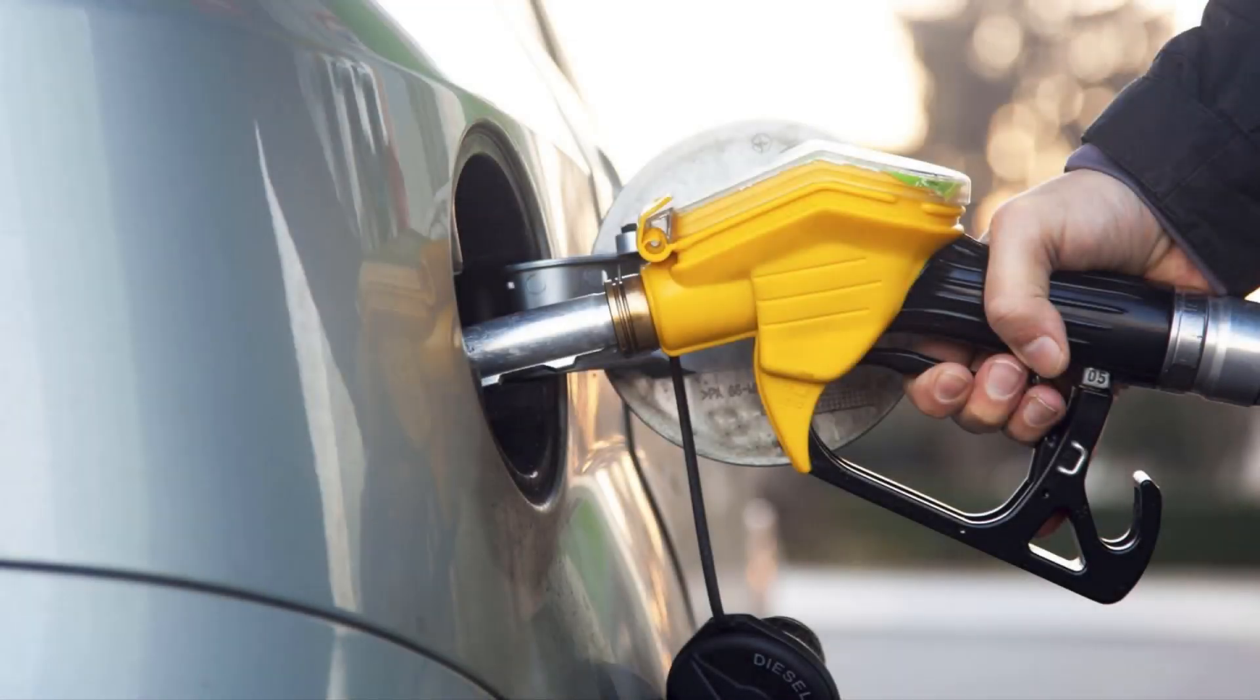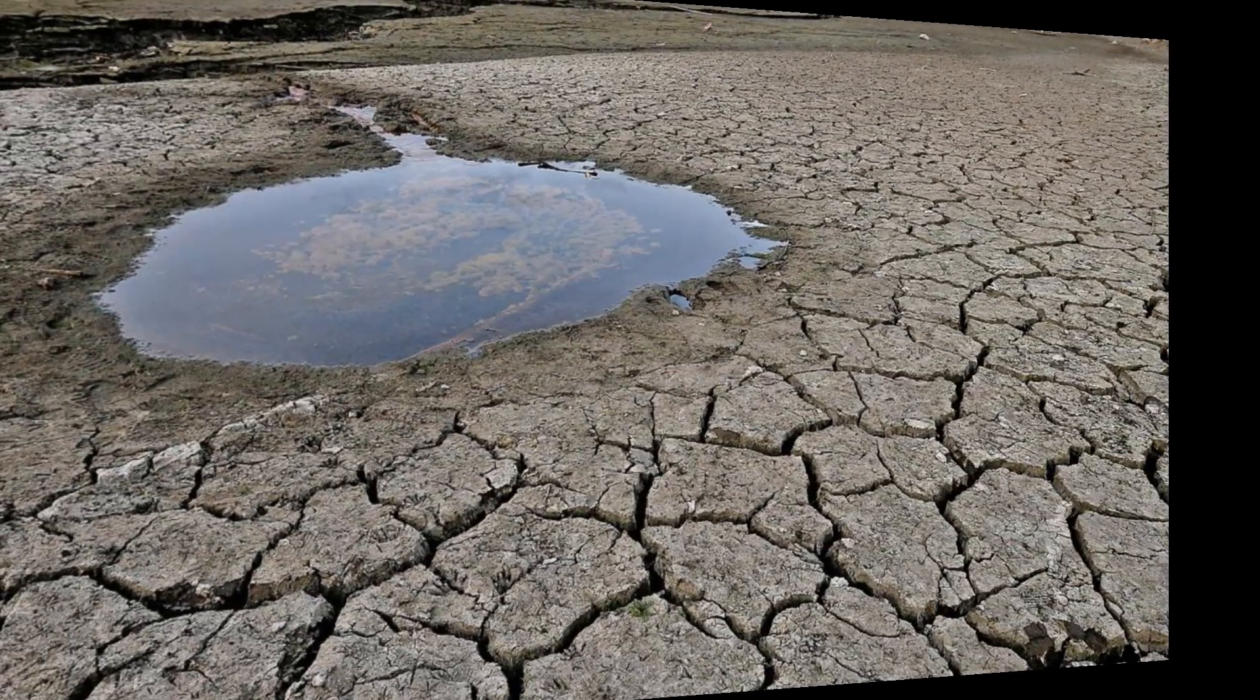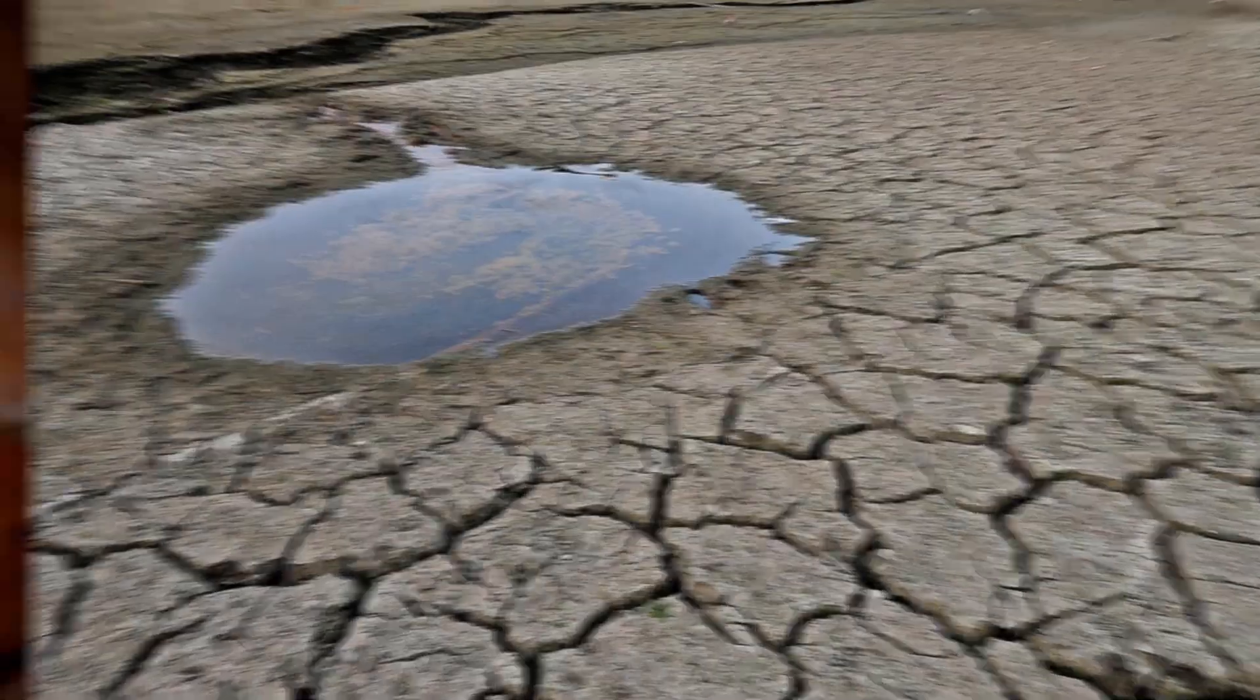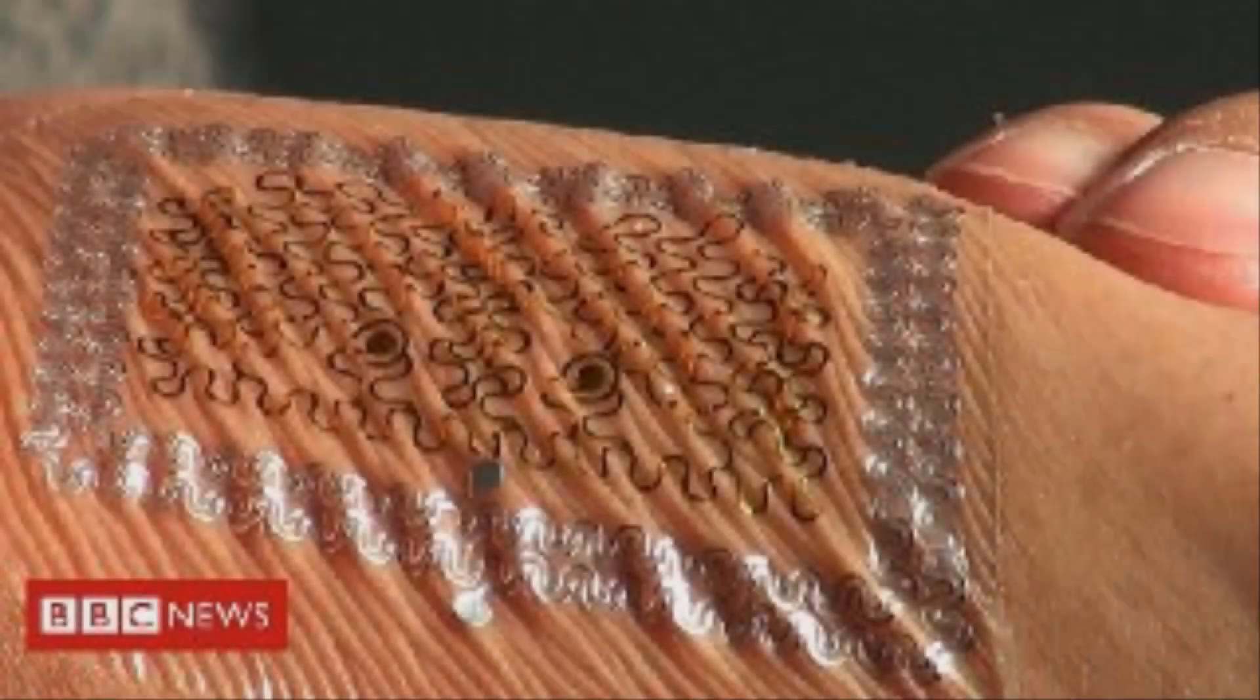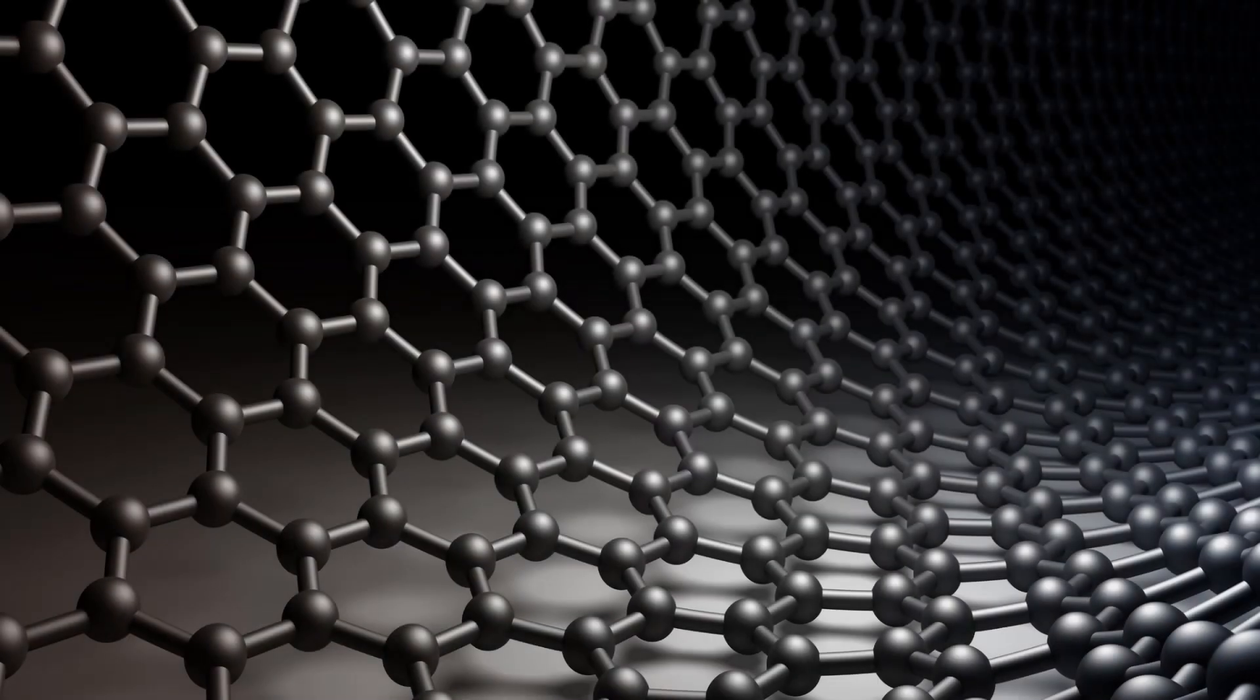People will soon get fuel right out of thin air. Shortage of water on Earth has come to an end because ocean water has become drinkable. Metals have stopped rusting, but this is not the end, as humans are steadily becoming bionic humans. This is what the news might reflect in the coming years due to the wonder material graphene.